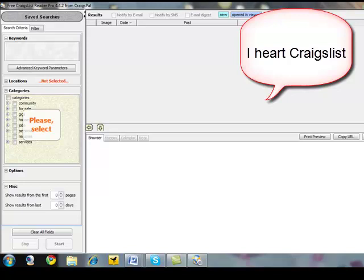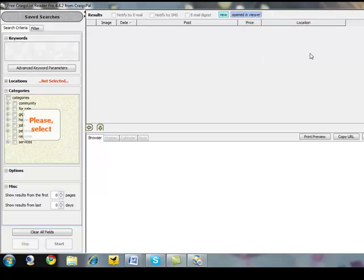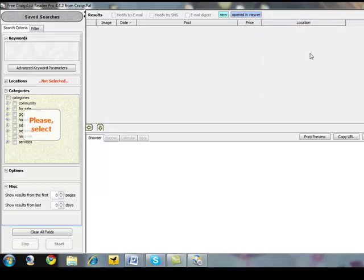One of those tools that I love to use is Craigslist. The challenge is, how can you be efficient in pulling out the right information? I like to use CraigsPow. Essentially, it's a free Craigslist reader that allows me to search the resume section or any section of Craigslist to find the information that's important to me.